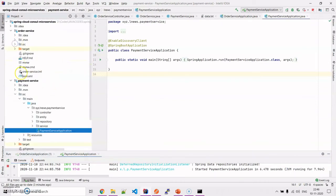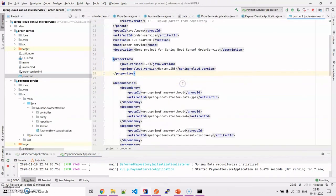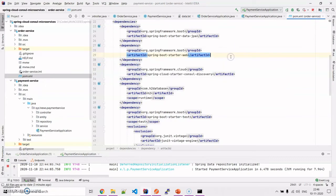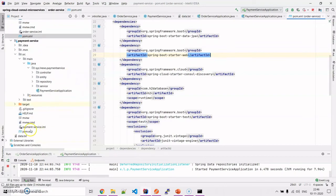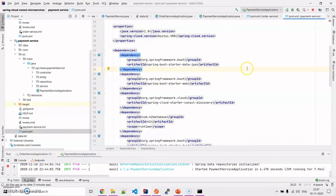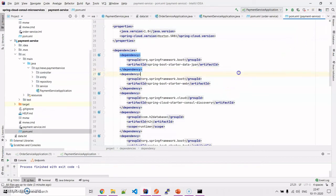One thing I forgot to share is the pom.xml for the order service and the payment service. Here is the actual dependency you need to have inside the pom.xml for both the order and payment services — this is a must. To conclude: I have shown two microservices — order and payment — communicating with one another using Consul as embedded service discovery. Hope you are liking LearnNews. Please subscribe to my channel. I'll be back with another exciting tutorial. Stay tuned, thank you.